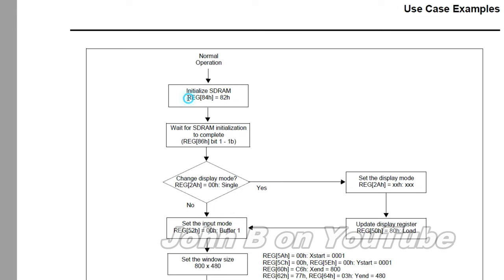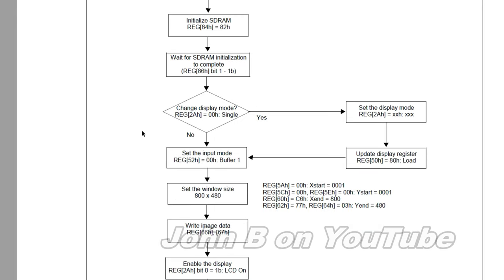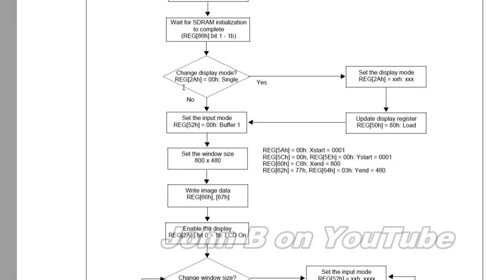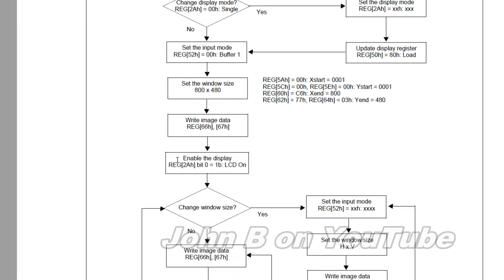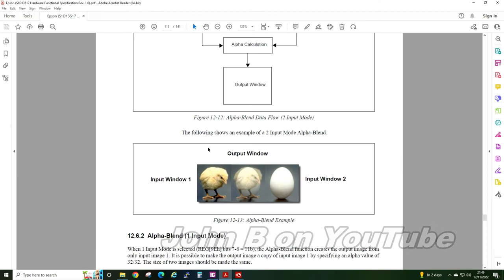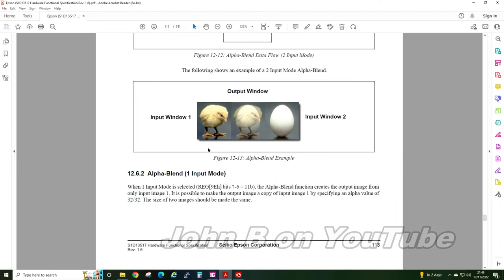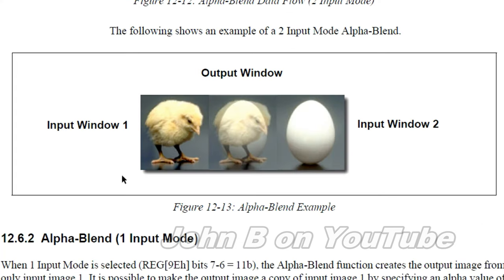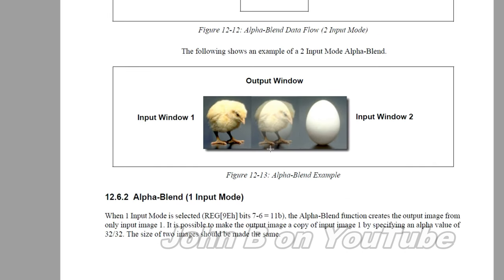Whilst I'm looking for the correct timing diagram to show you that 66 and 67. Here's an example of the alpha blending. There's a little chick. There's an egg. Blender 2. You see the chicken and the egg. That's alpha blending. This Epson chip does it. The Solomon SysTech, or at least the ones I have, don't. They're not this clever.